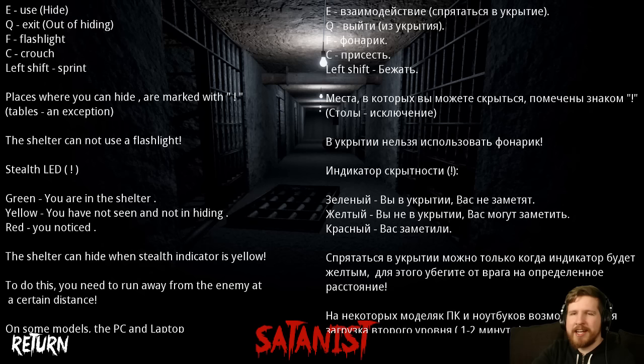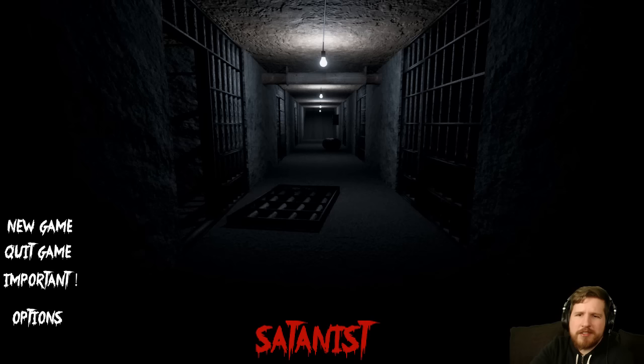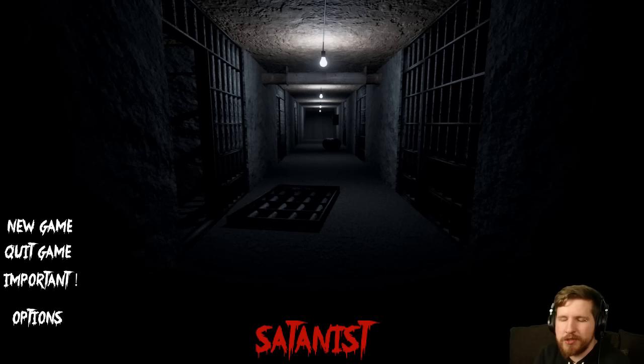Sometimes when I poke fun at the poor English in these games, I get a hard time from some people in the comments. But this is what I mean. I have no clue what most of this means because the English is so bad. If you're gonna publish your game in English on Steam, just get a proper translation done. Get it proofread. New game! Let's get into this.